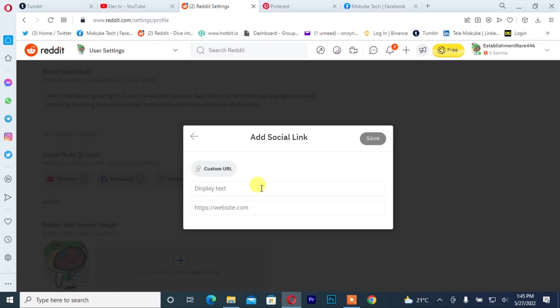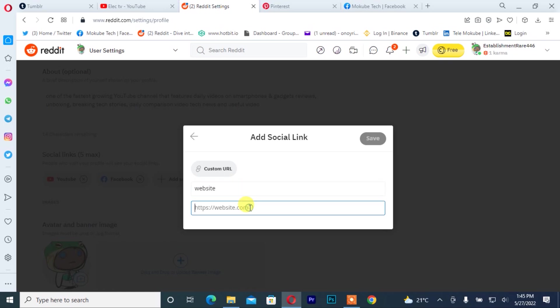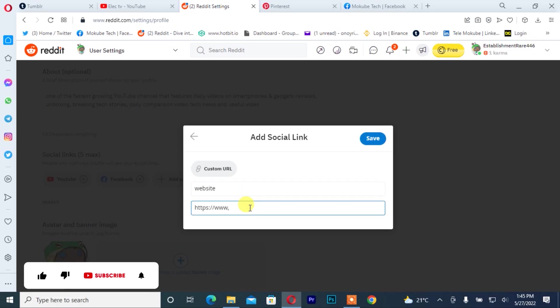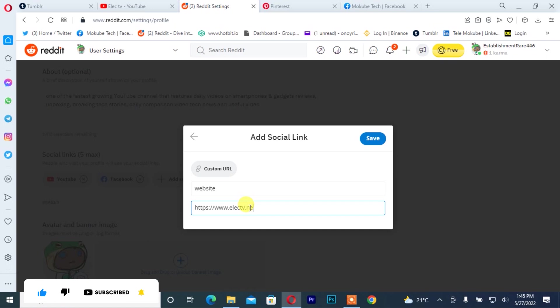I'm going to add my website, so I'm going to insert my website. After that, I click on save.